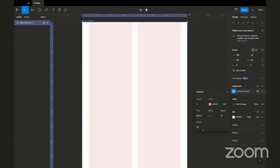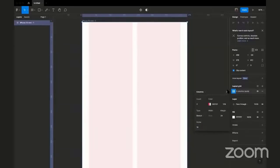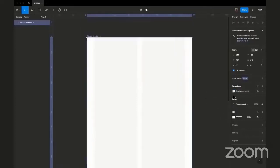So let's say I want the gutter to be 16 — you notice it's shrinking. Let's say I want it to be 8 — it keeps on shrinking. So I'm just going to leave it at 16. That's my layout — great.